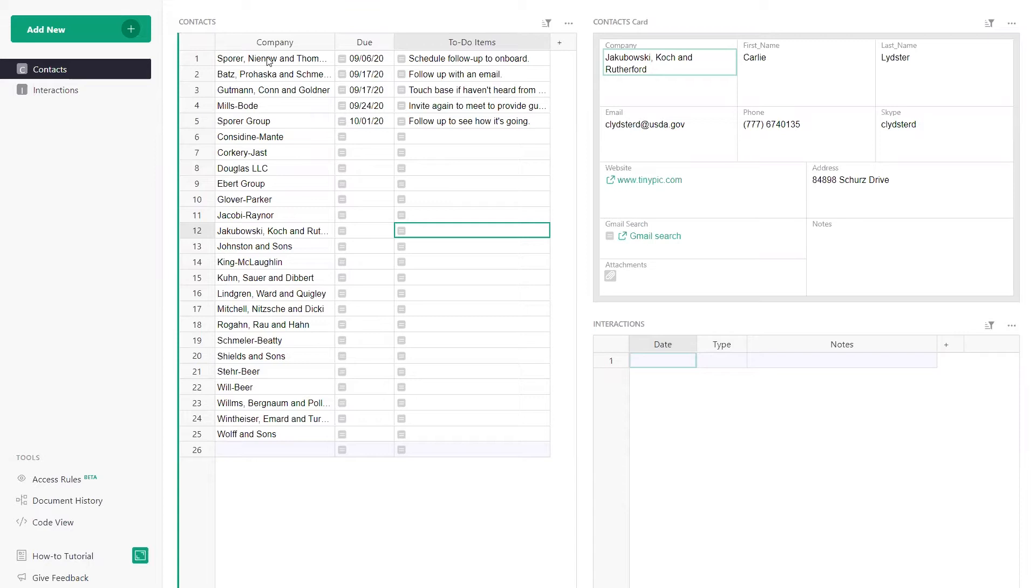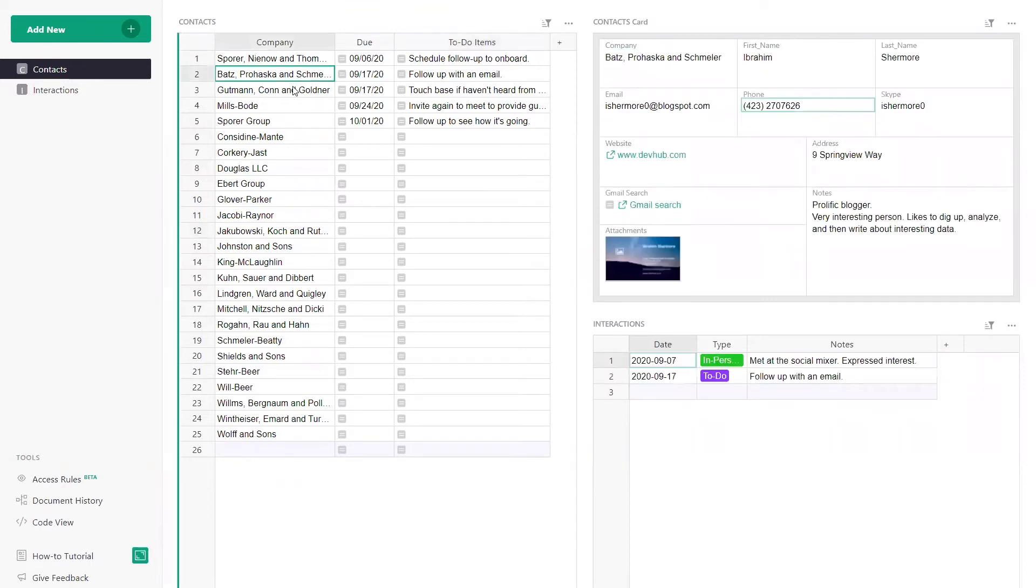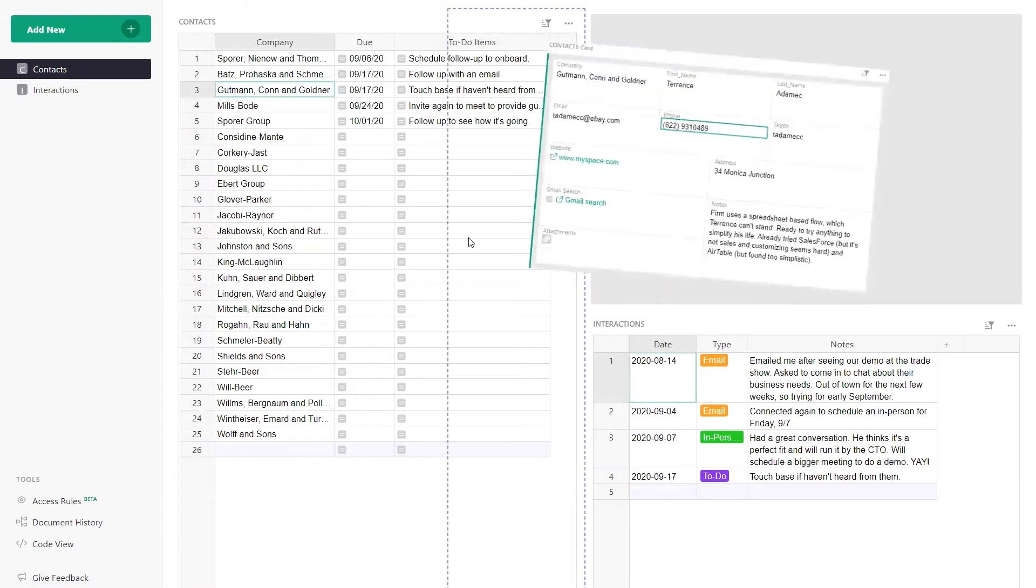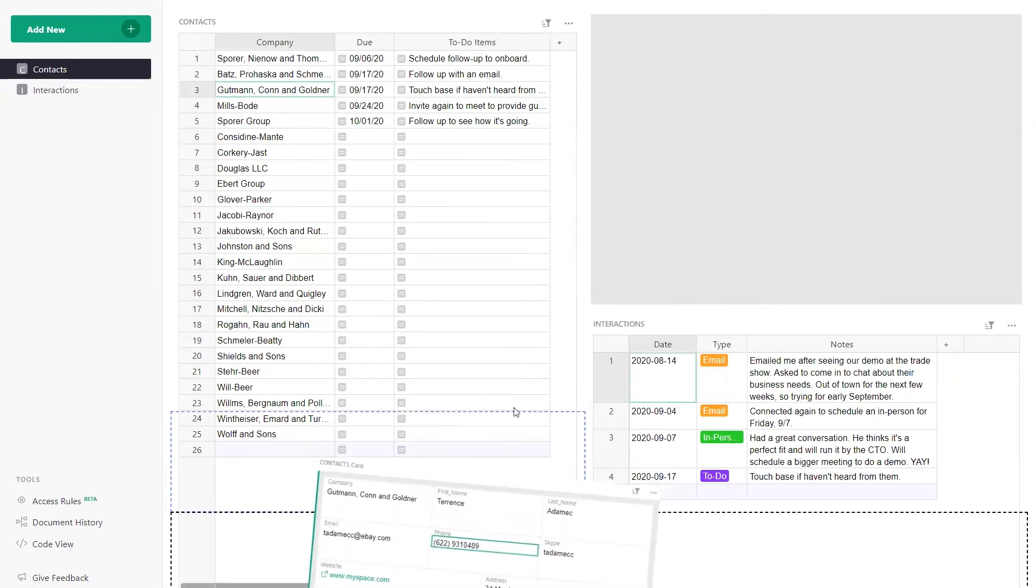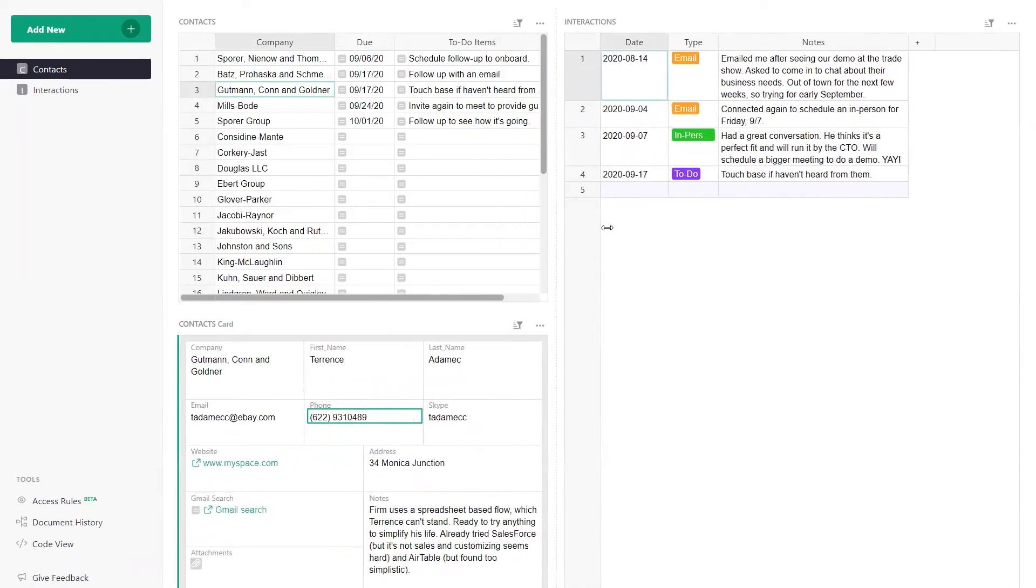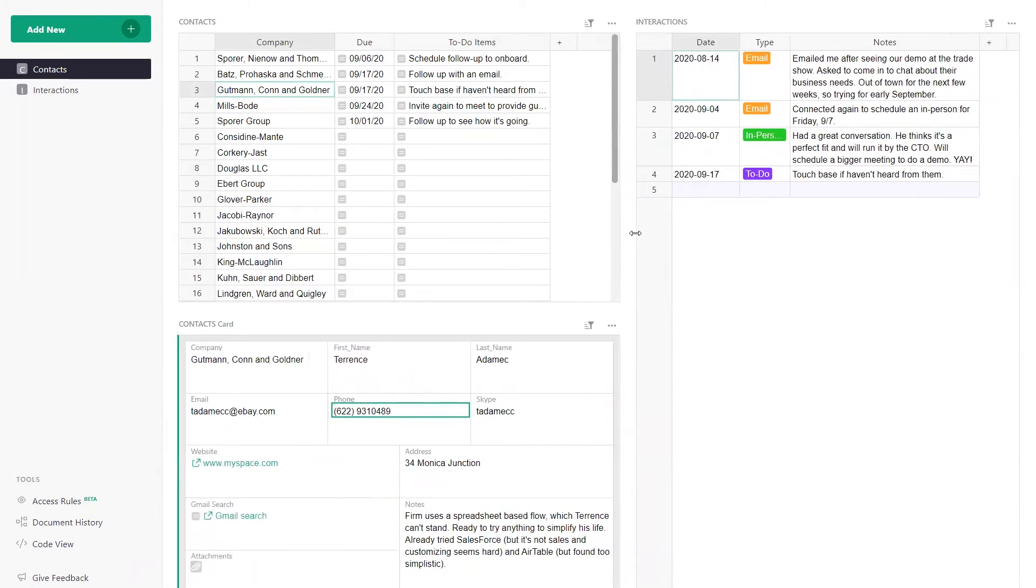Lay out your data productively in Grist. You can present long data, such as contact information in a card, or pull up related records, such as interactions with customers, all on the same page. Drag and drop widgets, and resize everything on your screen until it looks perfect.